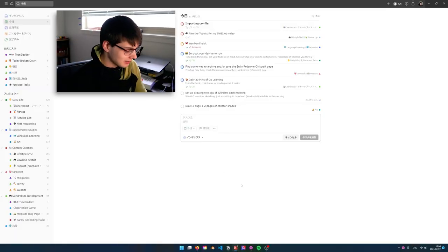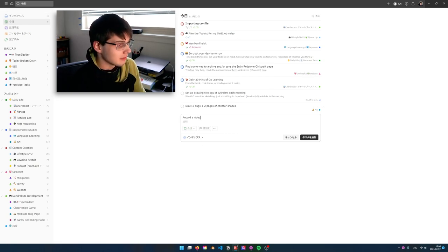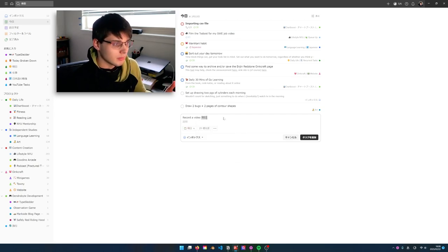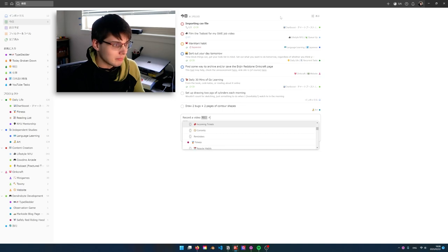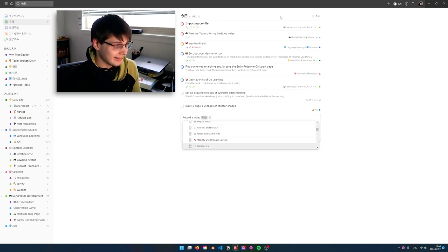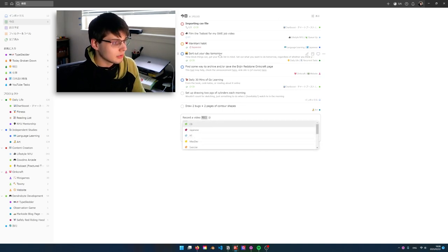I do have Todoist Premium — I'm not sponsored or partnered. On a simple view, if I click add task, say 'record a video,' it automatically assigns it to today because I'm on the today view. If I wanted to make it for tomorrow, I'd type tomorrow. If I wanted to assign it to a project, I put the pound sign and I can see all my projects and sub-projects. If I do an at symbol, I can see all the labels. If it's not in Todoist, it's not happening — if I forget to put something in Todoist, oops.